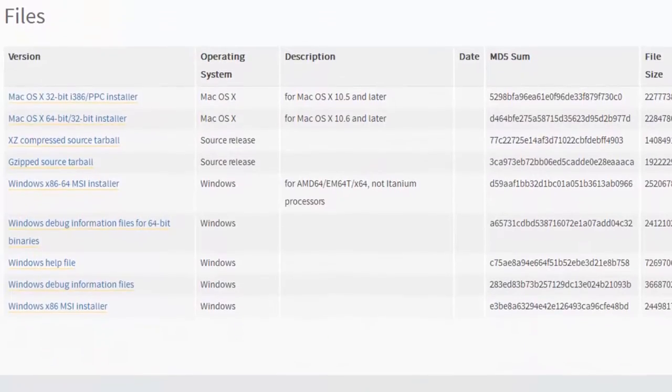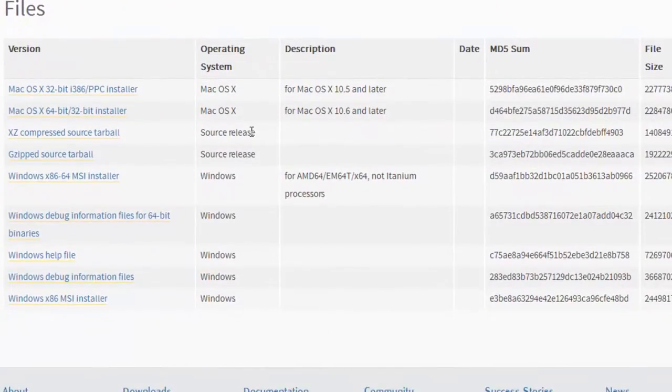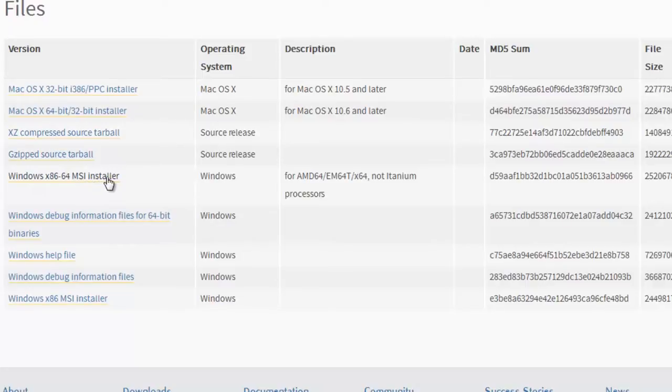Let's see, I'm going to just get this Windows 64-bit MSI installer. If you have a Mac, you might want to go up here. I'm just going to download this right here.